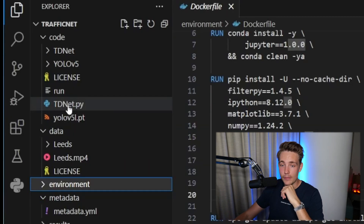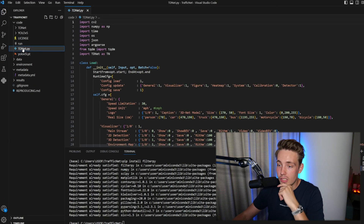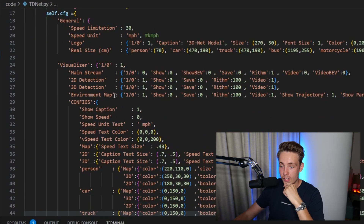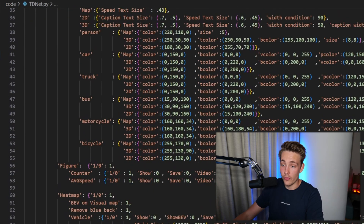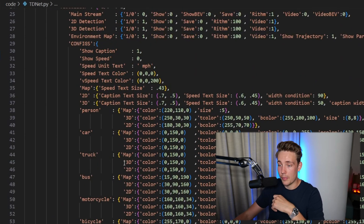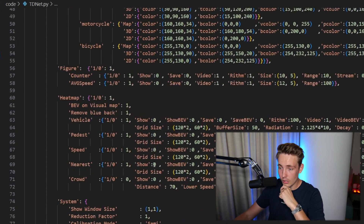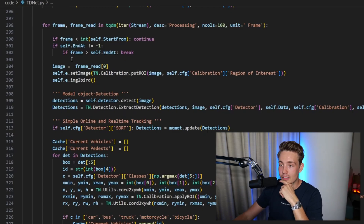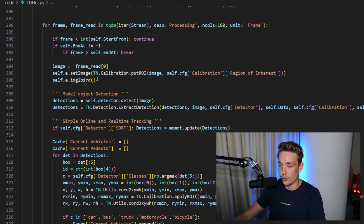We just need to run tdnet.py. First, we have this load class which basically loads in a lot of stuff — both for 2D detection, 3D detection, heat maps, detecting cars and trucks, and specifying where on the map things are. Then it checks for the paths. The exciting part is a loop running through all the frames in your video. We can take an arbitrary video, throw it into this model, and it will do our traffic monitoring. As long as we're able to read in a frame, we continue and do the processing.